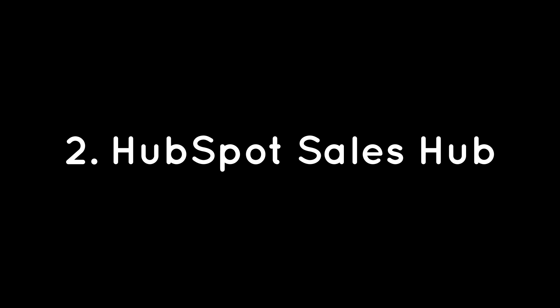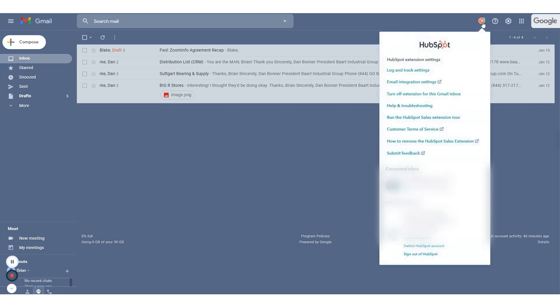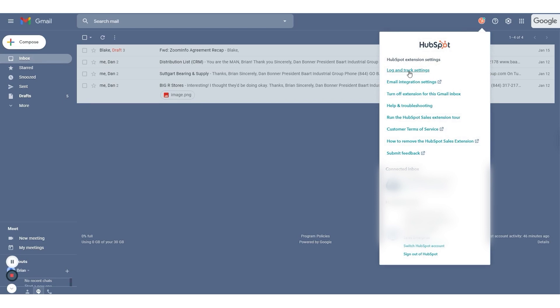HubSpot Sales Hub offers a robust and intuitive free email tracking software that helps sales teams know when leads engage with their emails, enabling perfectly timed and personalized follow-ups. The email tracking tool integrates seamlessly with Gmail, Google Workspace, Outlook, and Office 365, and you can also send tracked emails directly from your HubSpot account.